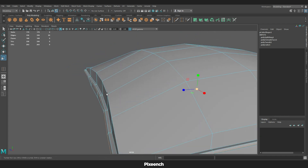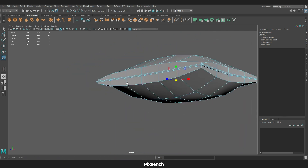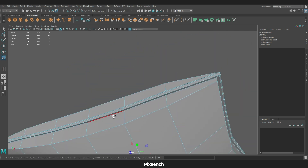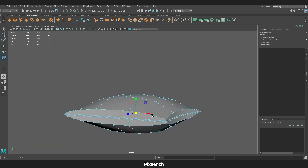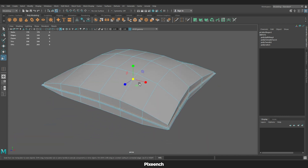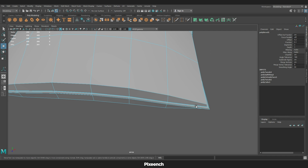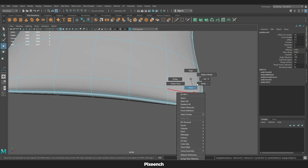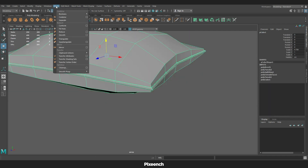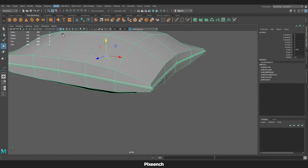I will select those two edges, scale them a bit, and bevel them. Now I will go to Mesh and Smooth.